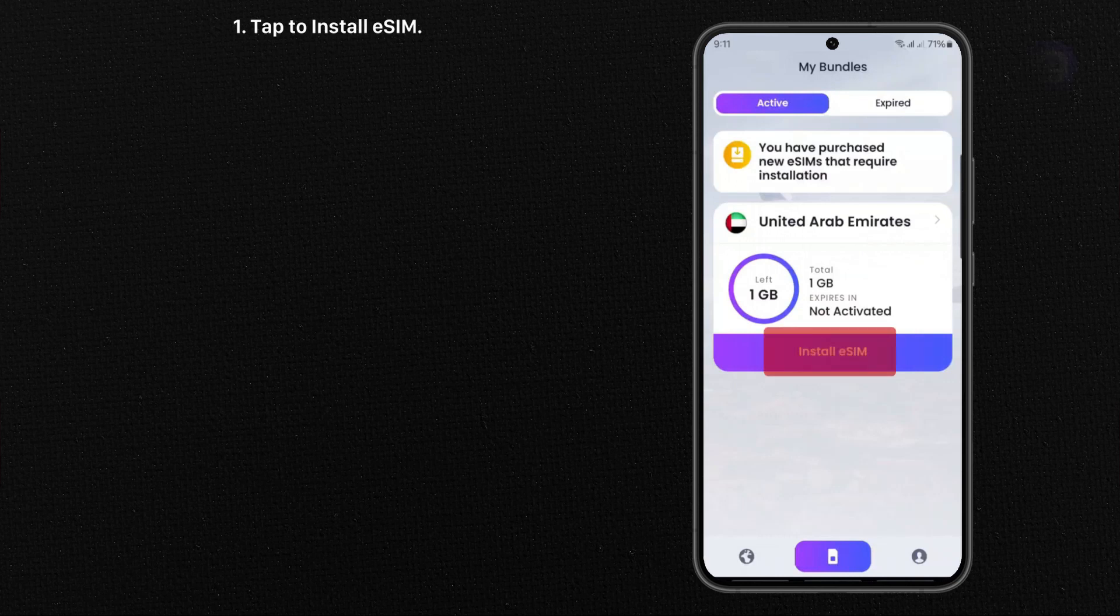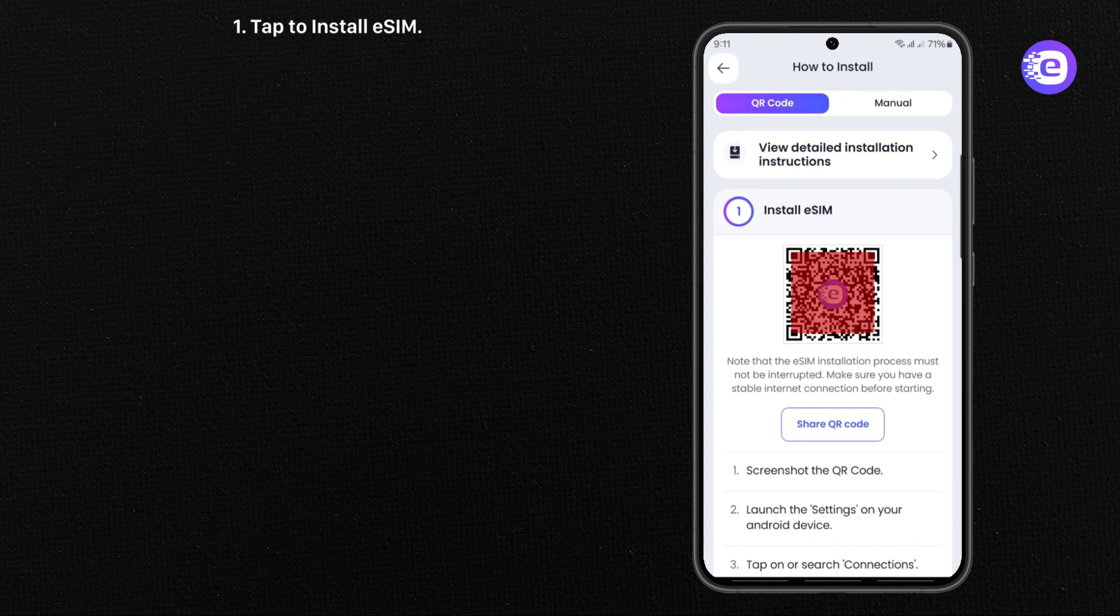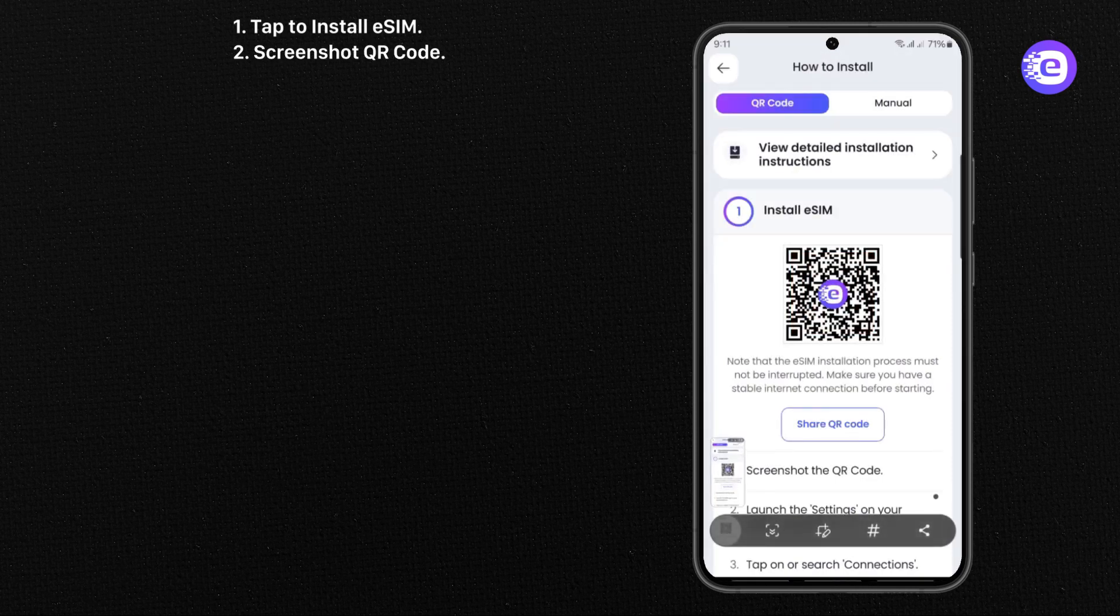Tap to install eSIM. Screenshot QR code. Go to Settings.